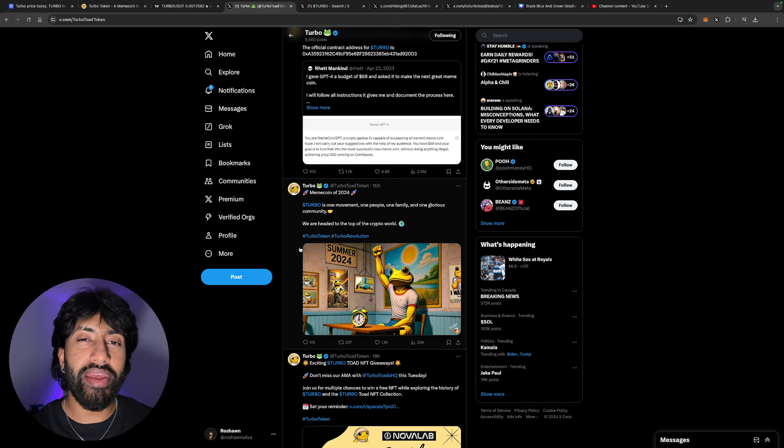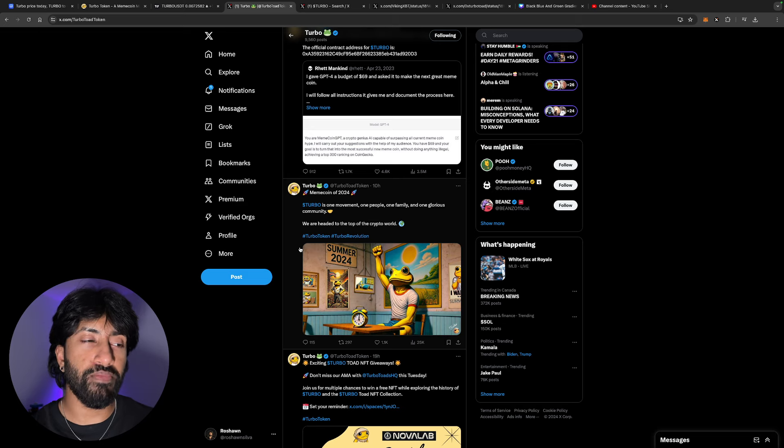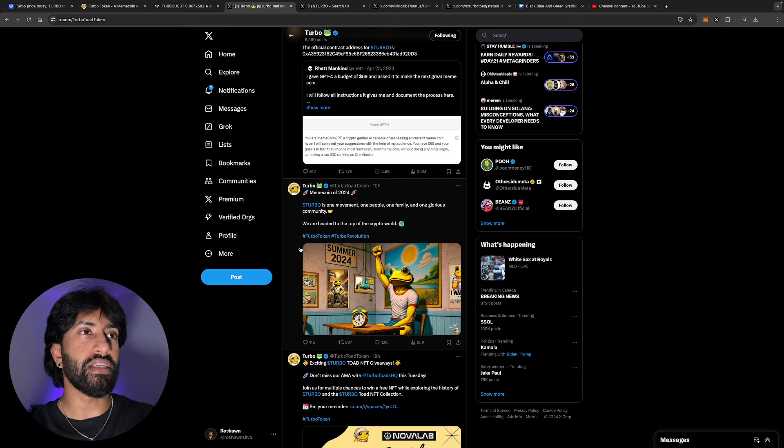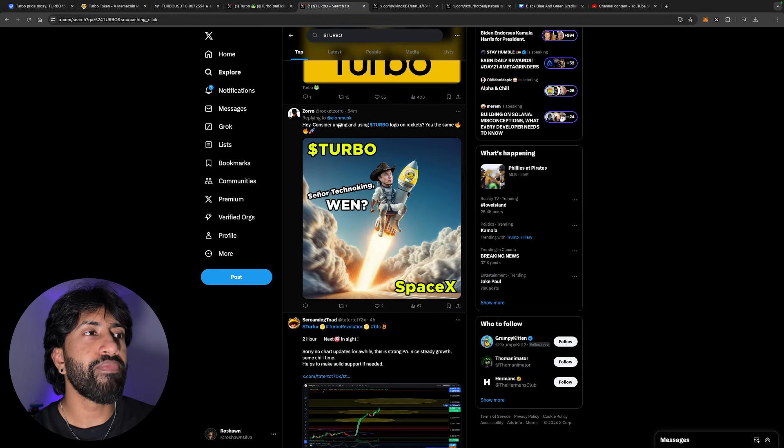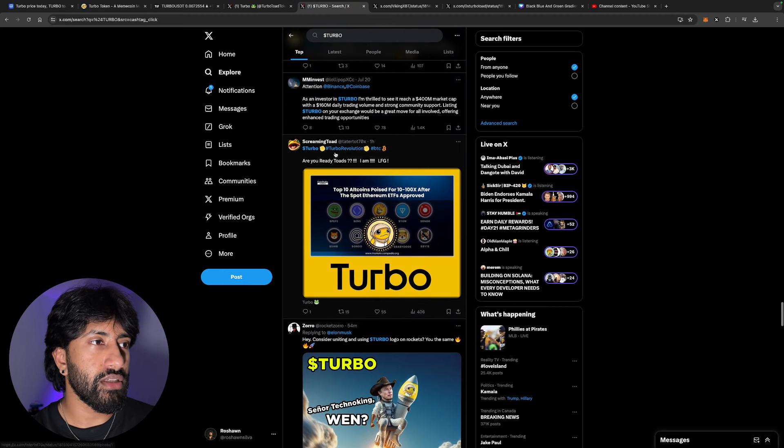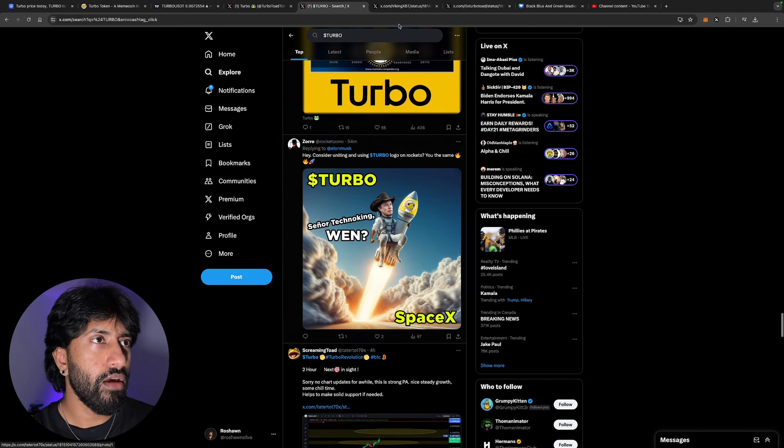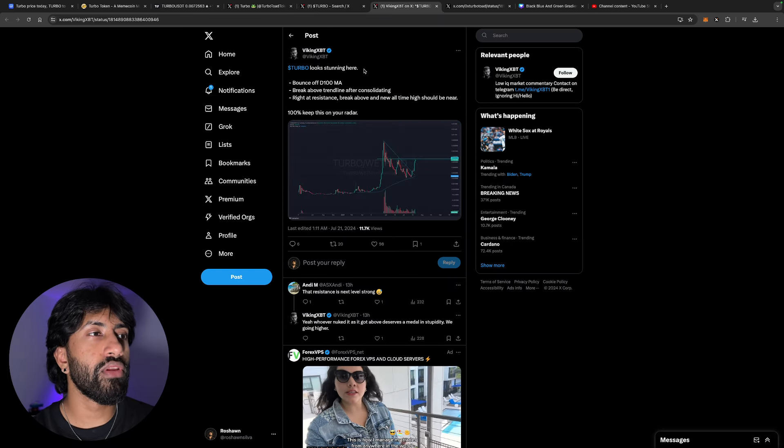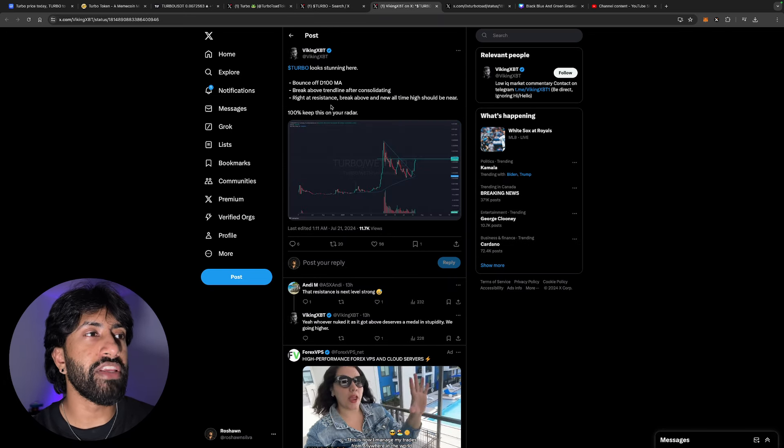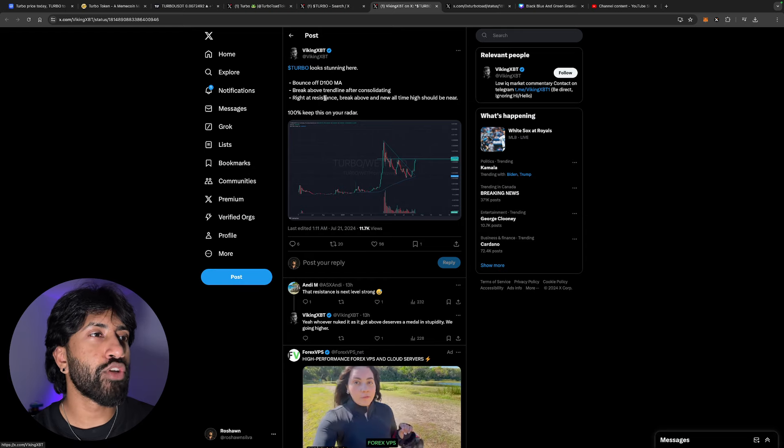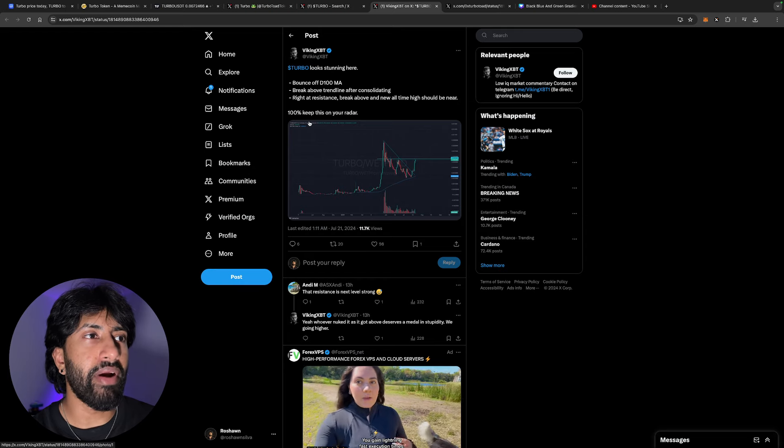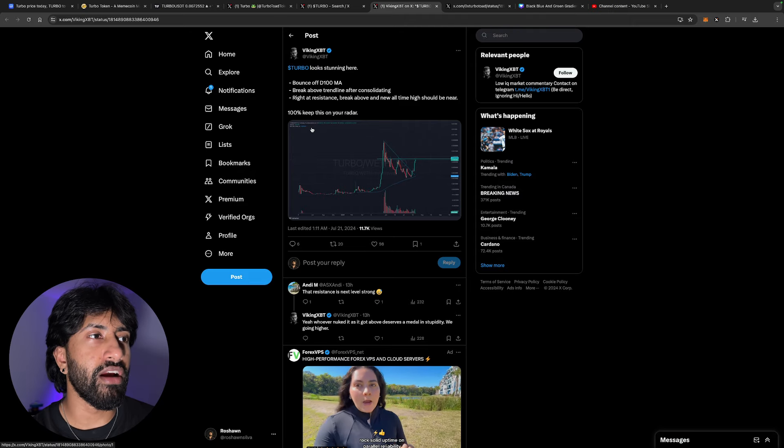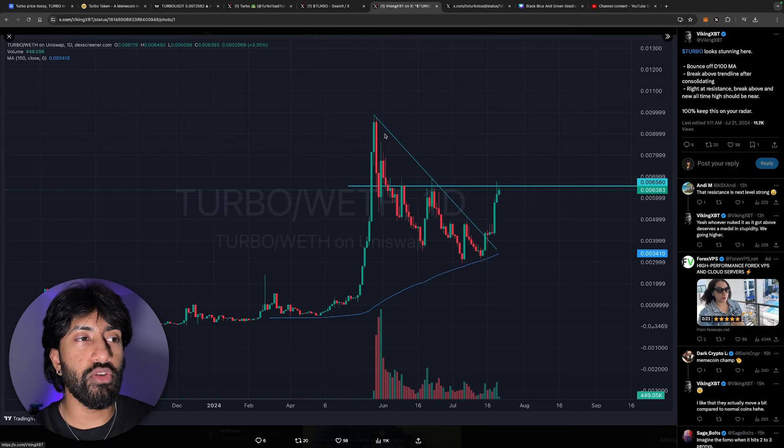It adds value on to it, so the perceived value of this token is obviously higher now because it actually has some type of utility. Let's take a look over here. Turbo looking stunning here, bounce off the 100 MA, break above trend line after consolidating right at resistance, break above and new all-time high should be near 100%.